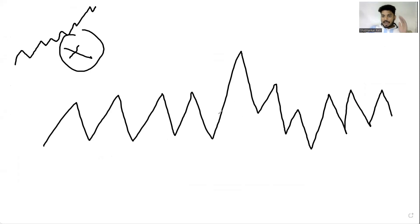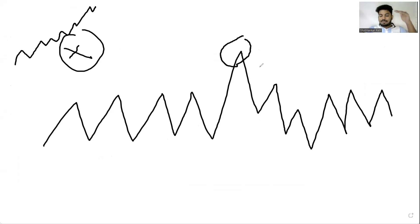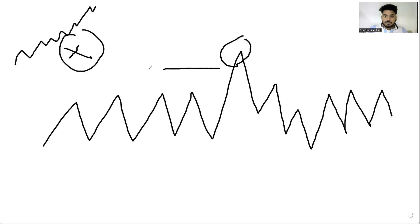Now if I have this information, how can I go ahead and trade in the market? It's simple. If IVs are at the top, we can predict that implied volatility is at the top. How would I know on a given day that the implied volatility is at the top? Simple — by looking at the previous data.